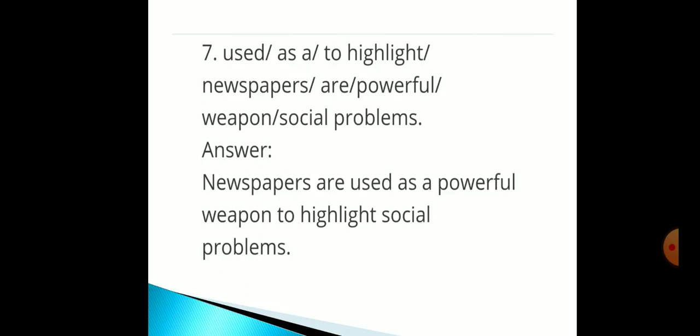The seventh one has these words: used as a / to highlight / newspapers are powerful weapon / social problems. Newspaper is the subject here. The correct sentence is: 'Newspapers are used as a powerful weapon to highlight social problems.'